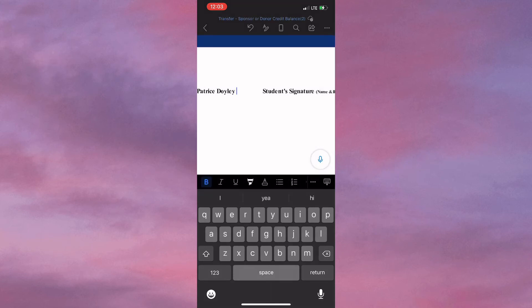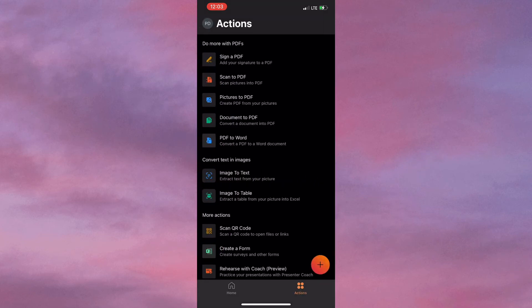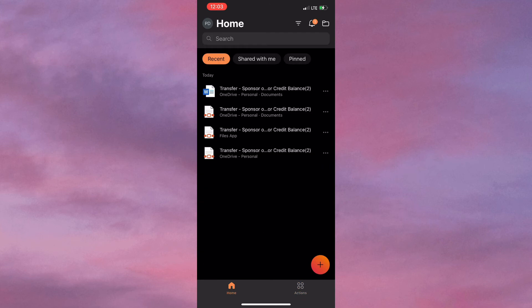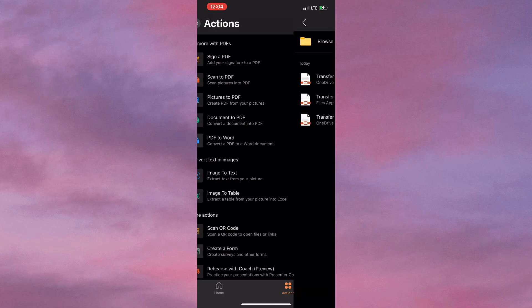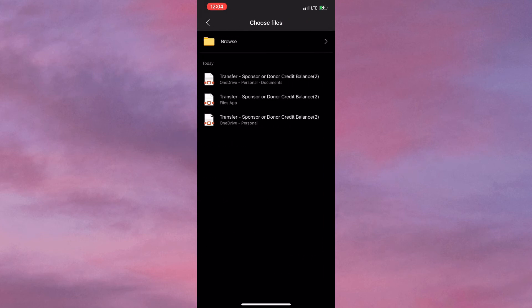Let's say, for example, that I wanted to add my signature to the document. I would simply need to click on Action once more, then select Sign a PDF and select the document, which is the one at the top.